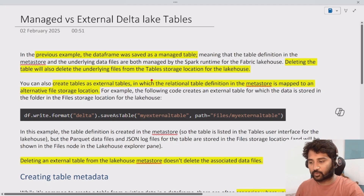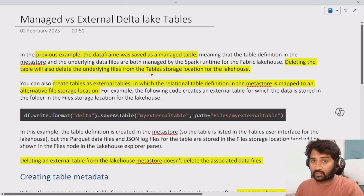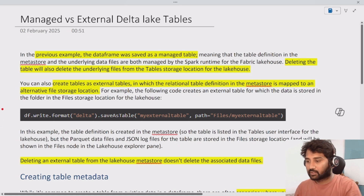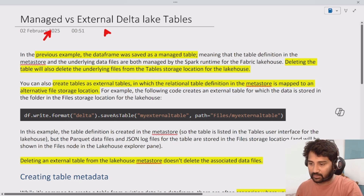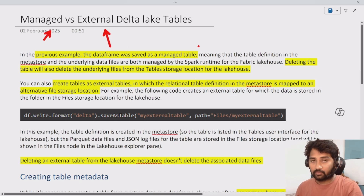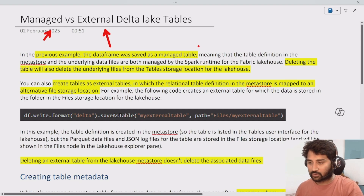Hi friends. Welcome to Hopper Studies YouTube channel. This is a continuation of the Fabric playlist. In this video, we are going to discuss managed and external delta tables in Fabric inside the lakehouses.